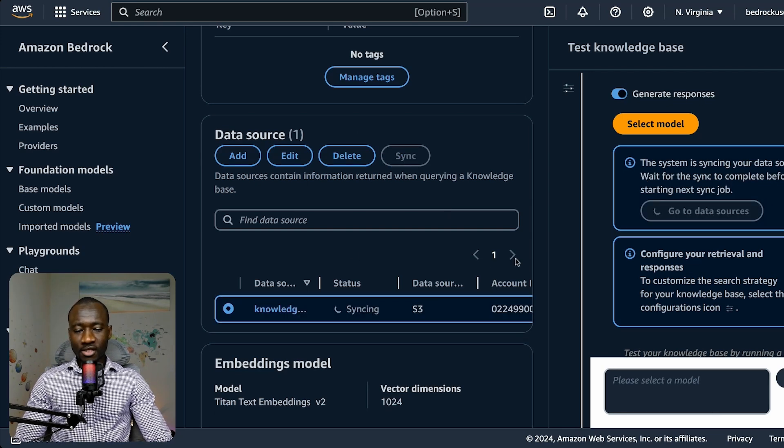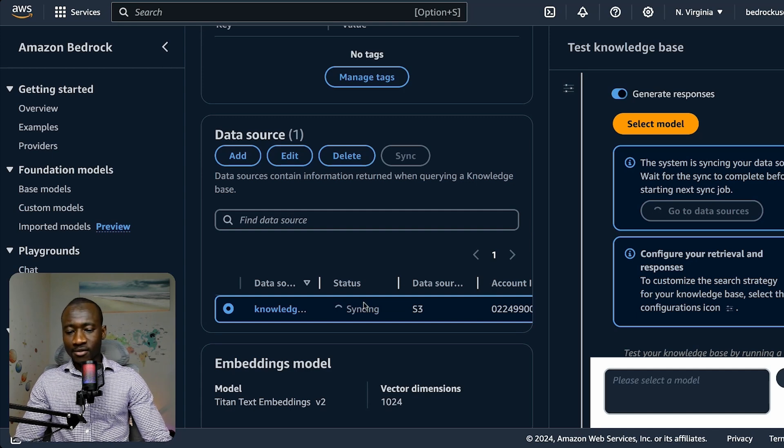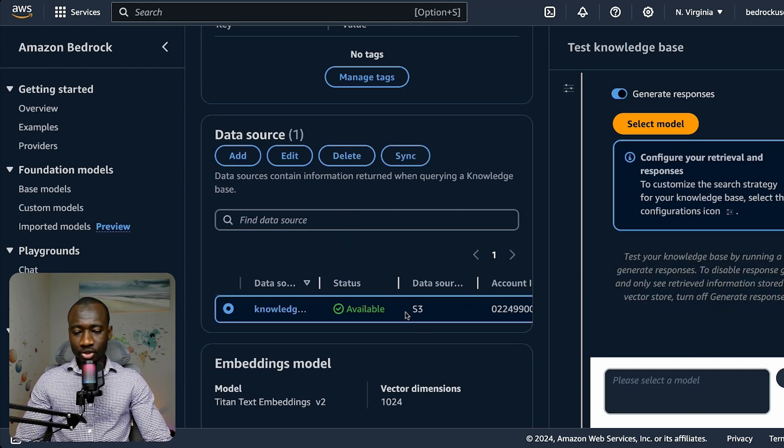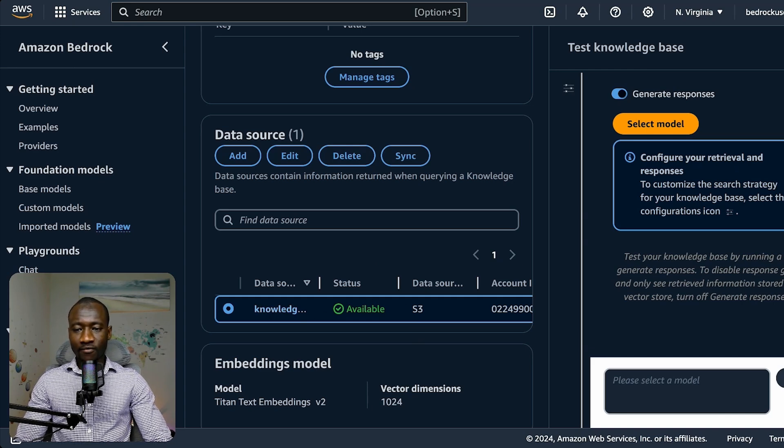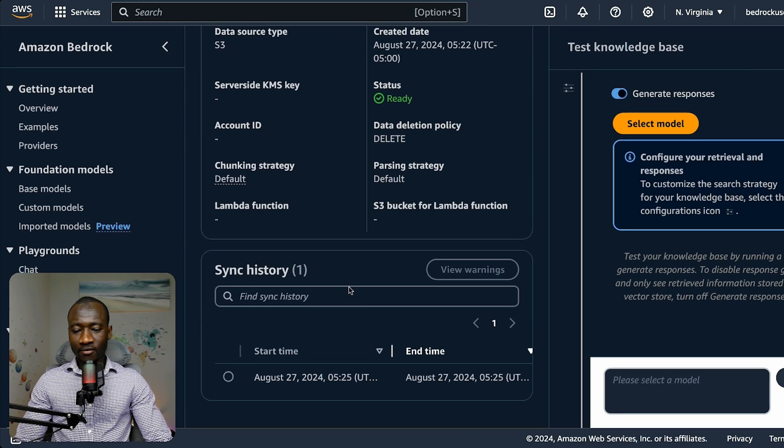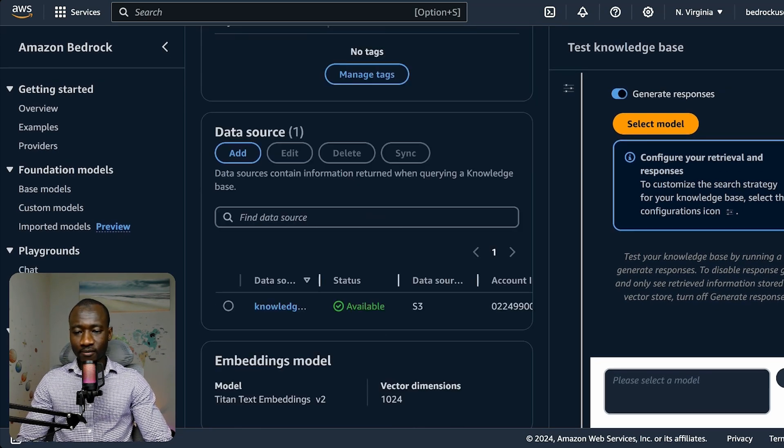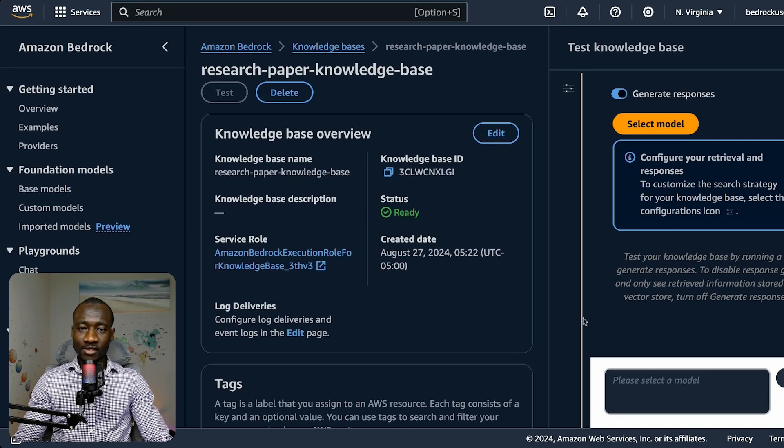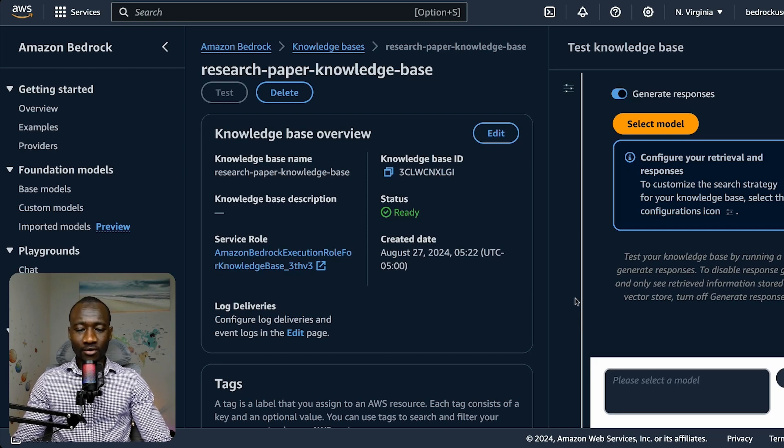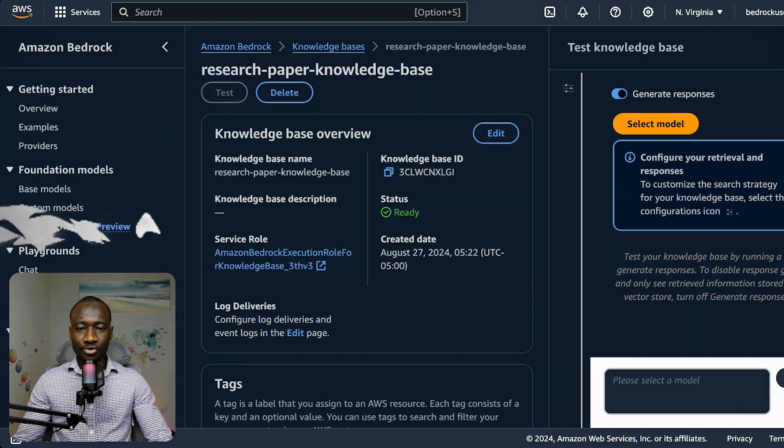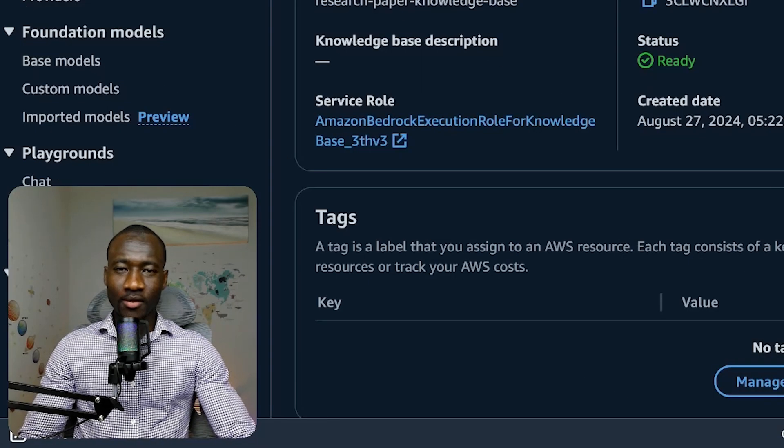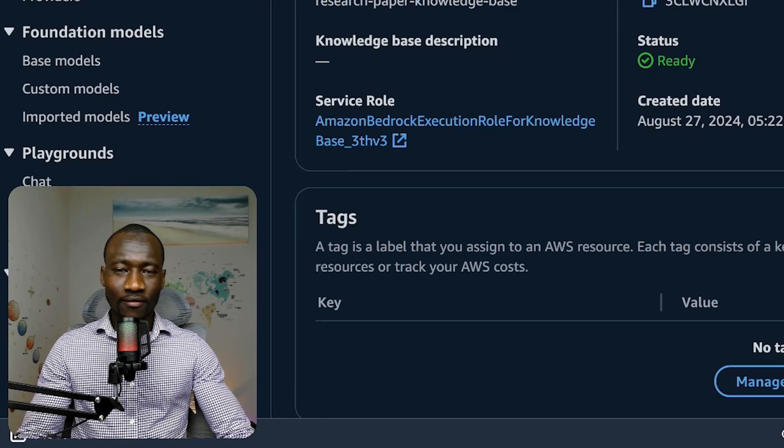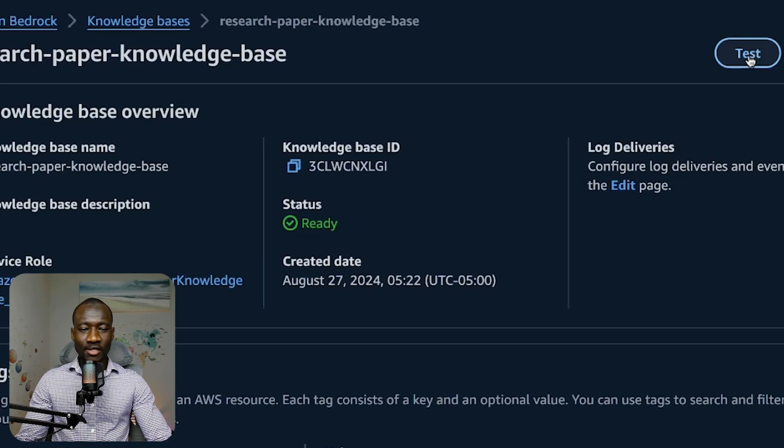This synchronization is going to take a few seconds. Once that is properly performed, we should see additional information. Here we have the knowledge base that is ready. We have successfully synced the data. The knowledge base is ready. The next and final step is now to interact with that data. To do that, let's select test.